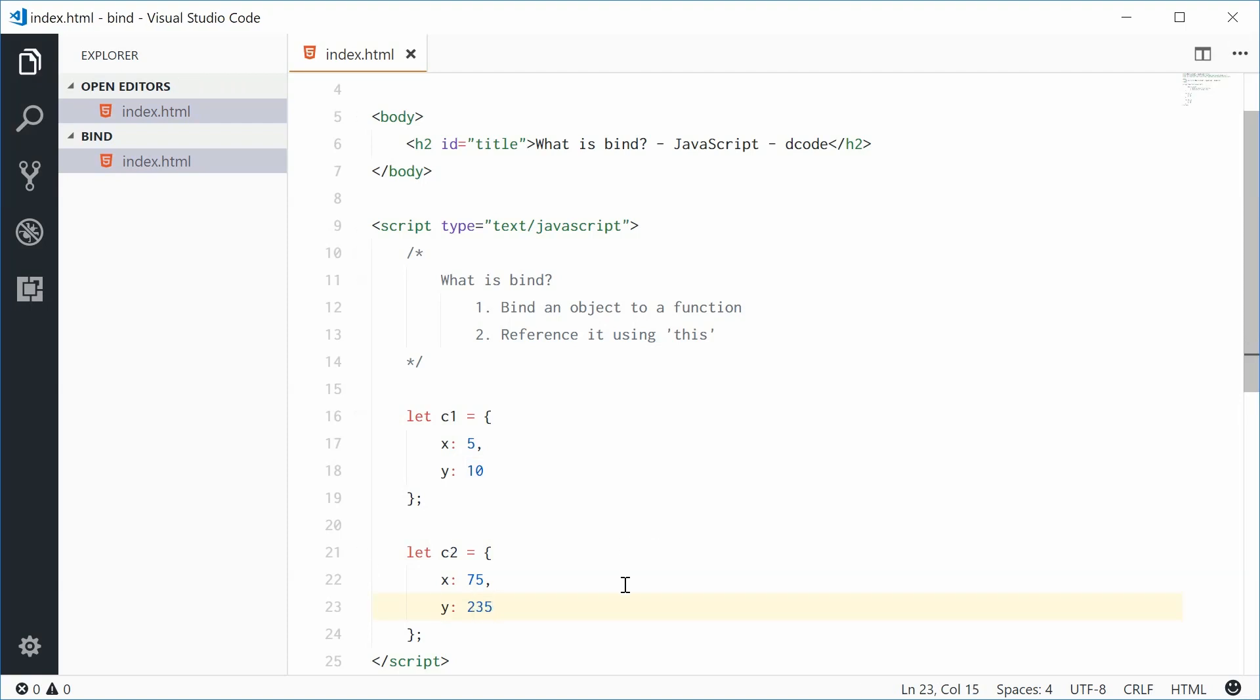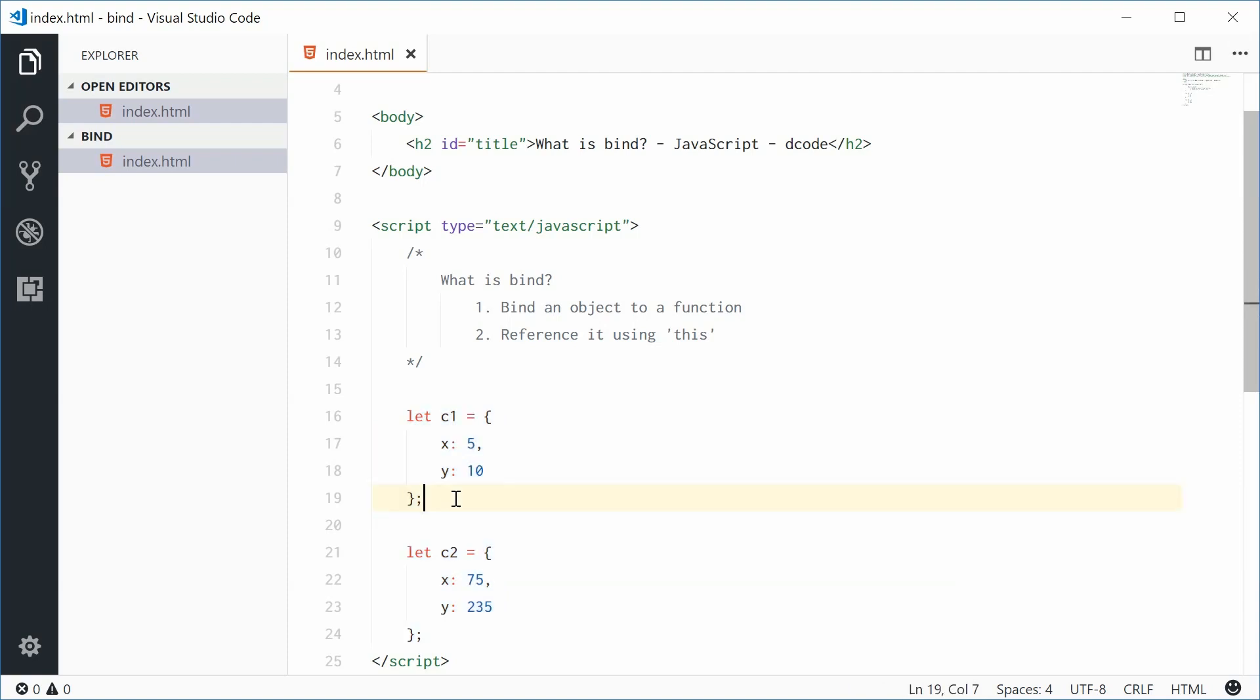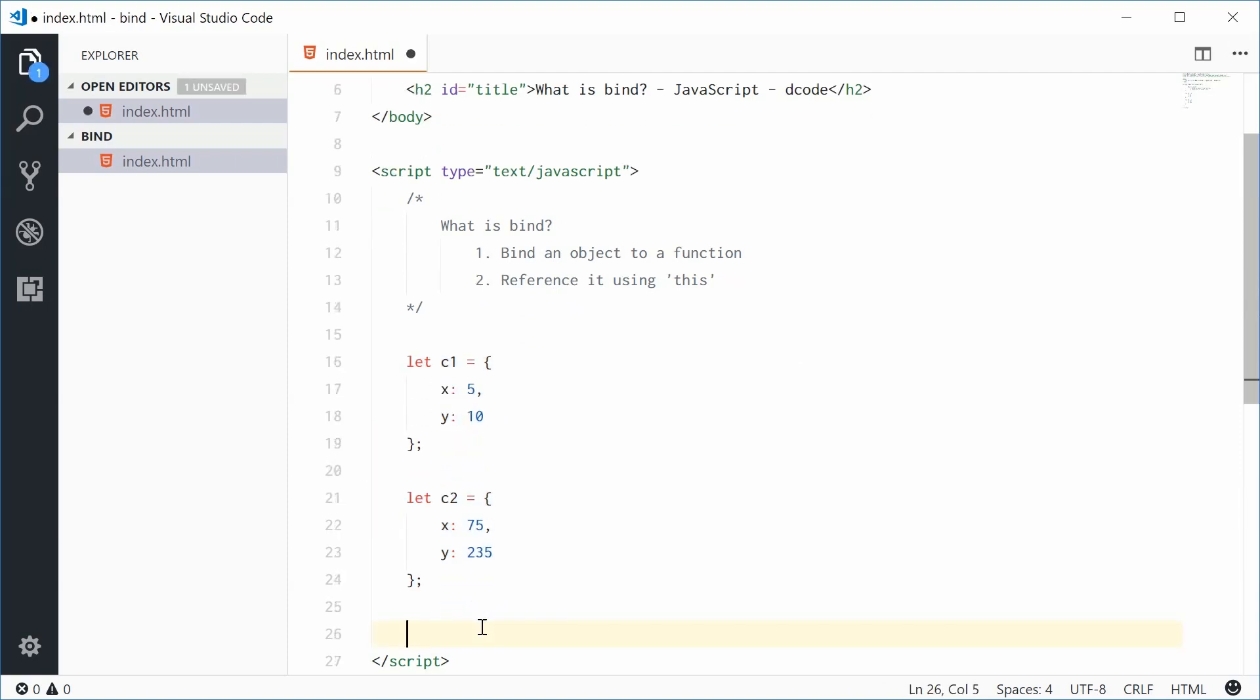Now we're going to create a function that's going to print out the XY coordinate, but we can use this function for both of these objects without using an argument. We can do this using the bind method.